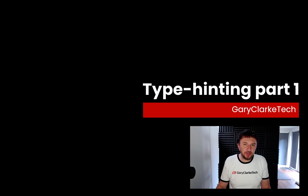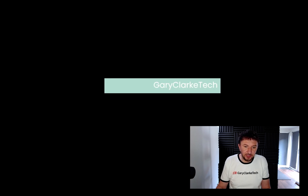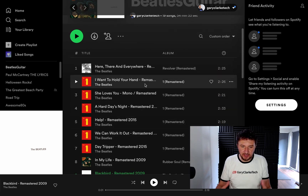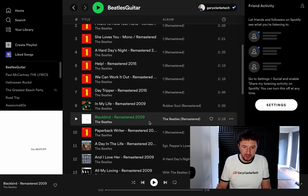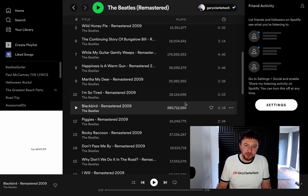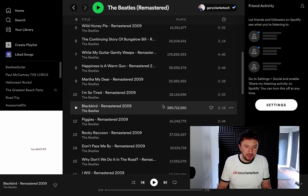We're now going to look at types in PHP. The way I'm going to demonstrate this is by taking an example from Spotify. Here you can see I've got a playlist which I created, and the playlist is made up of songs. We're just going to look at some of the data associated with this, for example a song's name and how many times it has been played. We'll start with some basic stuff like that, and then we can ensure our data is the correct type using some type hinting.